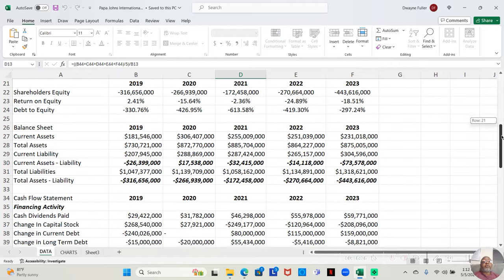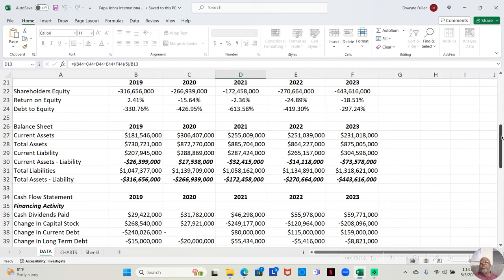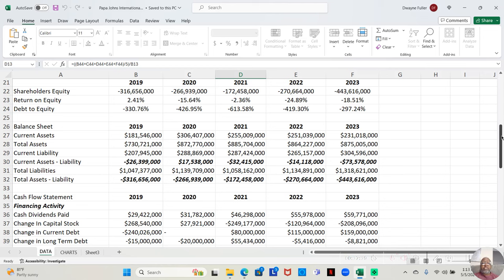2019, 2.41%. 2020, negative 15.64%. 2021, negative 2.36%. 2022, negative 24.89%. And 2023, negative 18.51%. So, their return on equity is horrible. I would want to see a return on equity of at least 10%, preferably in the 20% range. But, they only had 2% the first year, and negative for all following years.